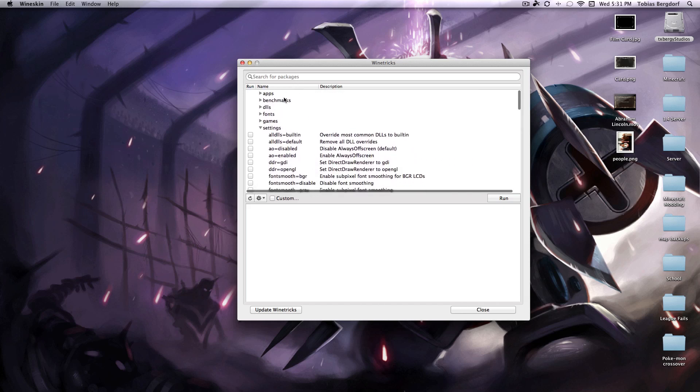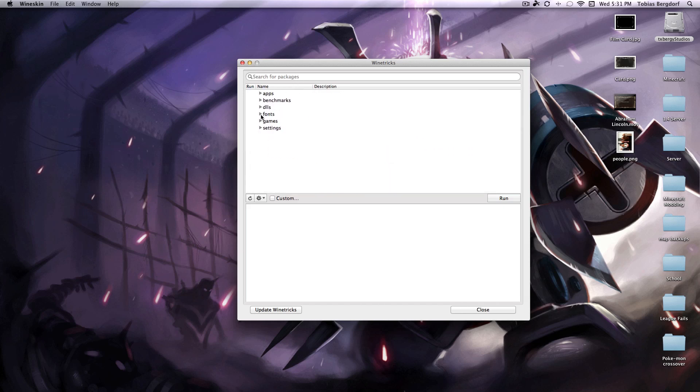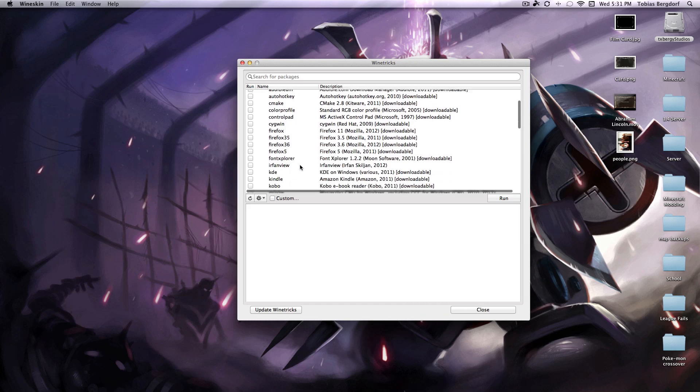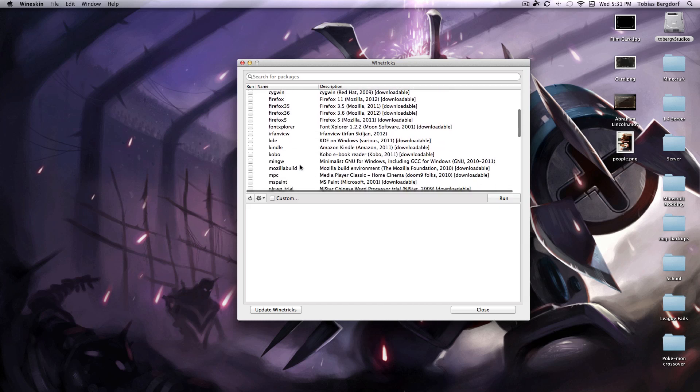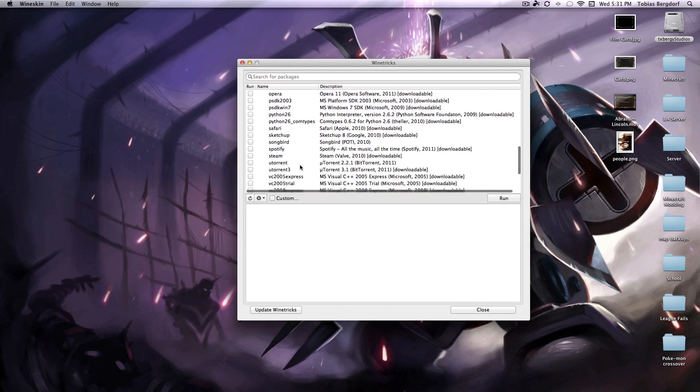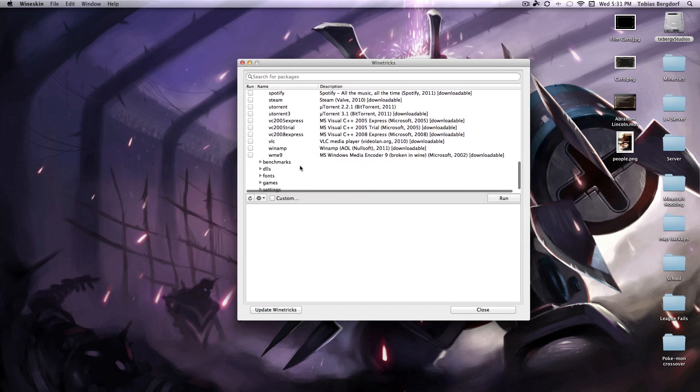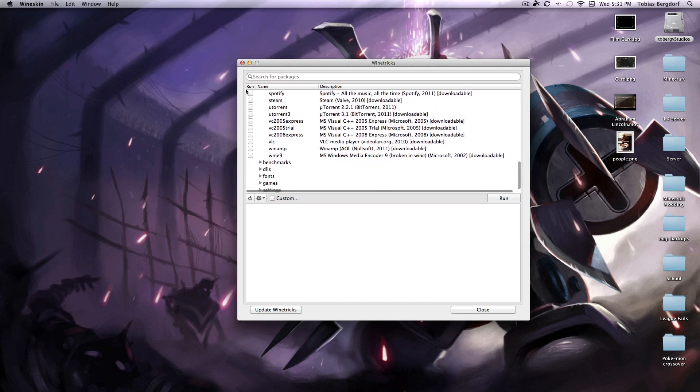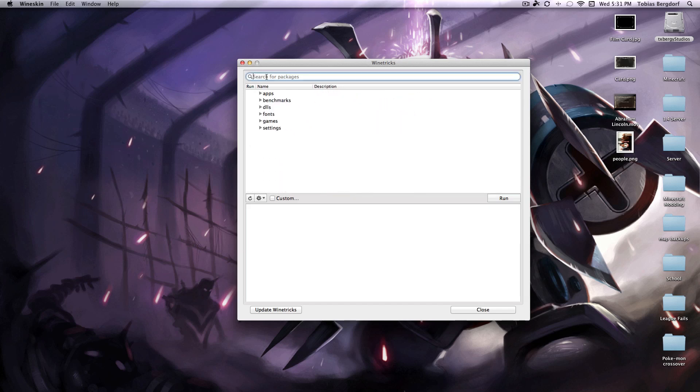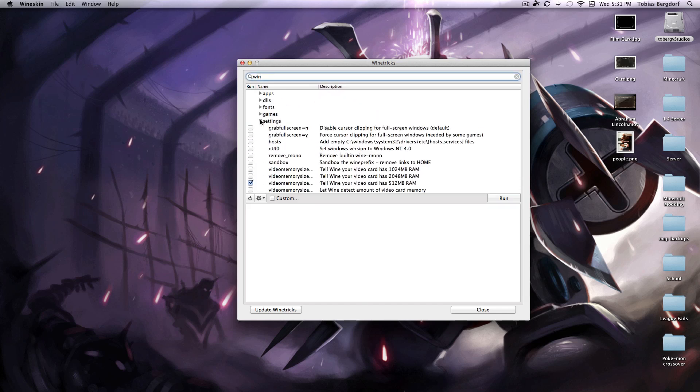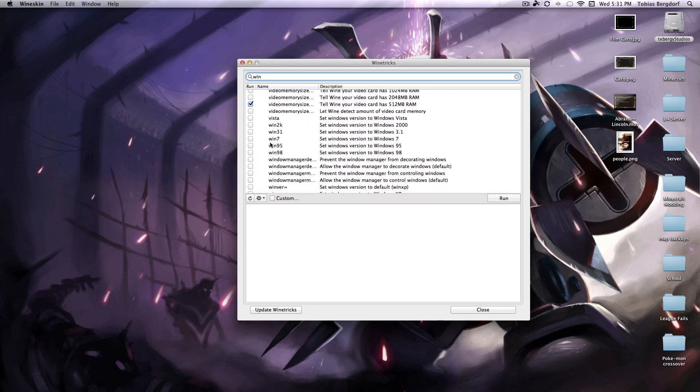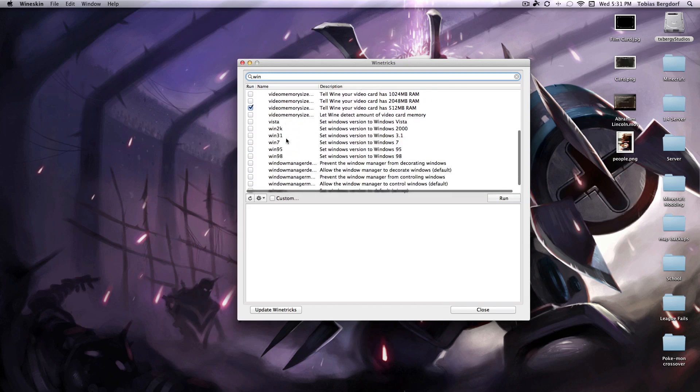So video memory size, and then you're going to go into, I believe it's apps, no it is not, you're going to search win, oh yeah, everything's in settings, my bad.